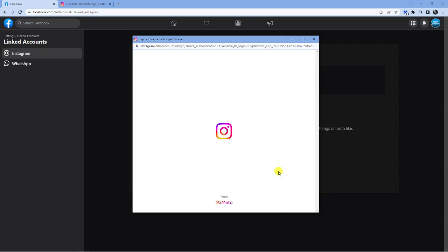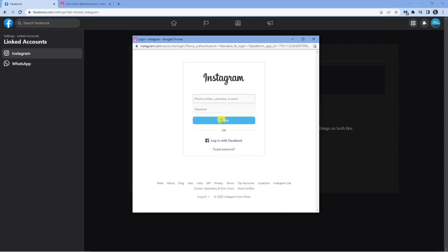And finally, it's going to ask you to log into your account just to authorize the connection. So once that's done, just go ahead and log in.